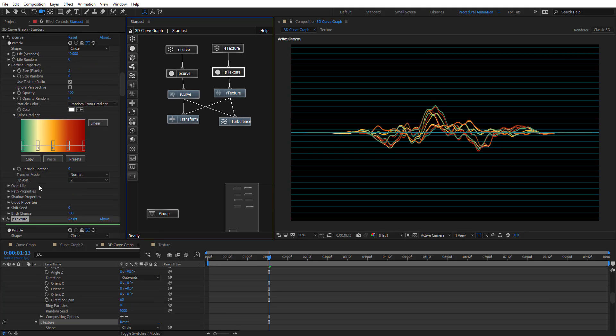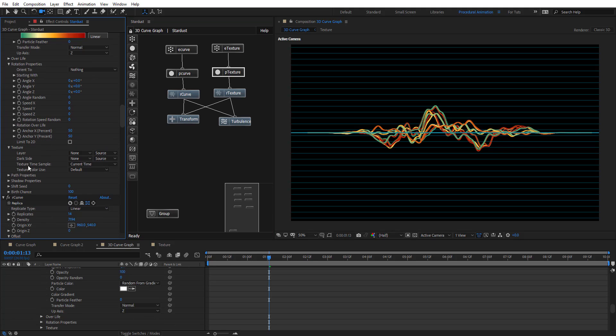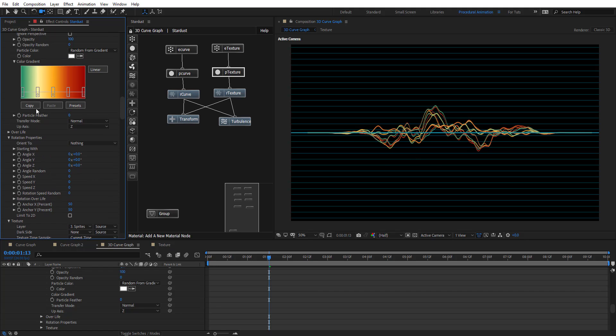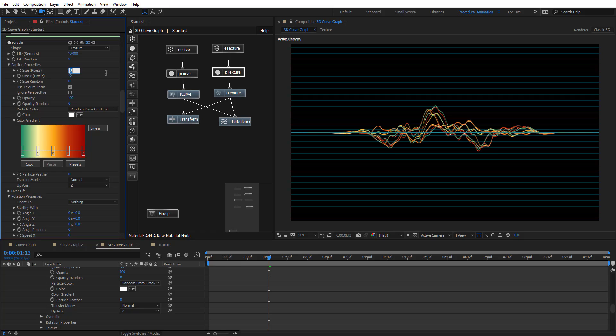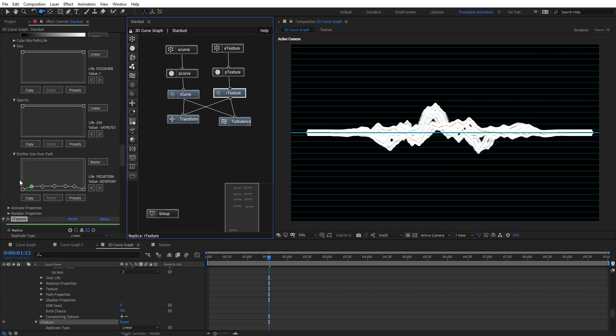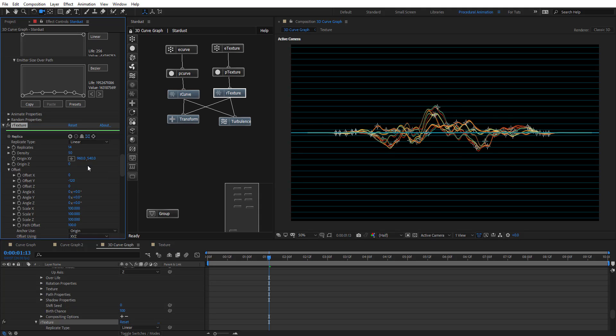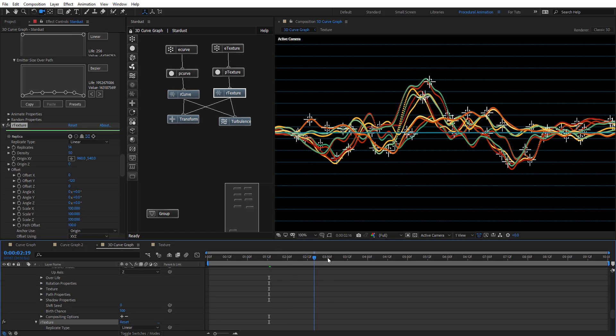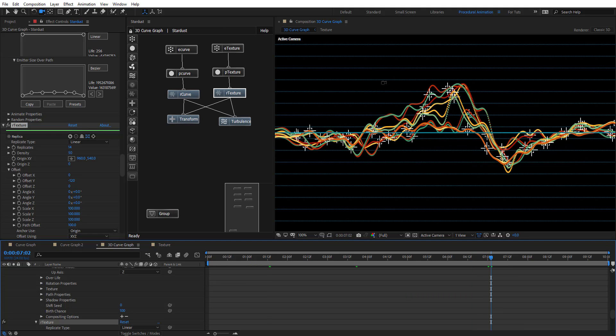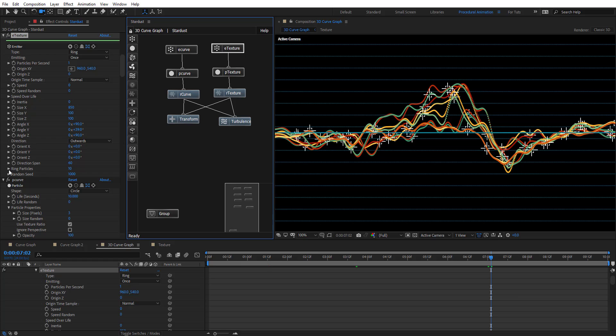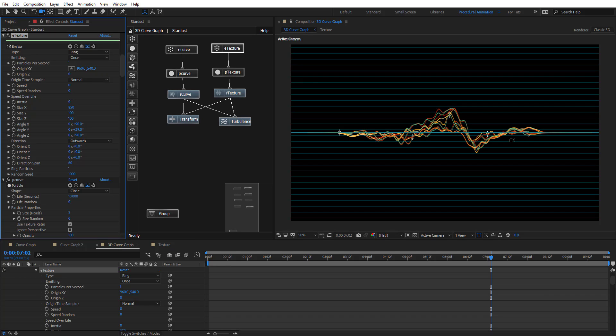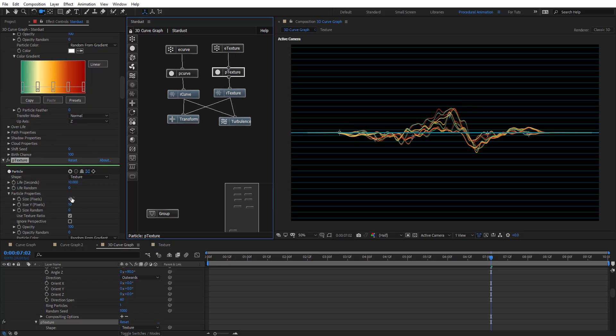In this P-texture, we're going to change the shape to Texture, and from Texture Layer, we're going to choose Sprite. You can't see anything because the size is pretty small. Let's put the size to 4-texture, and it's pretty dense because our replicate is dense. That what we got, the sprites are going to be animating with those curves, but we just want a few. On Rank Particles, we're going to put one right there. We just want one line, and let's make them even bigger.